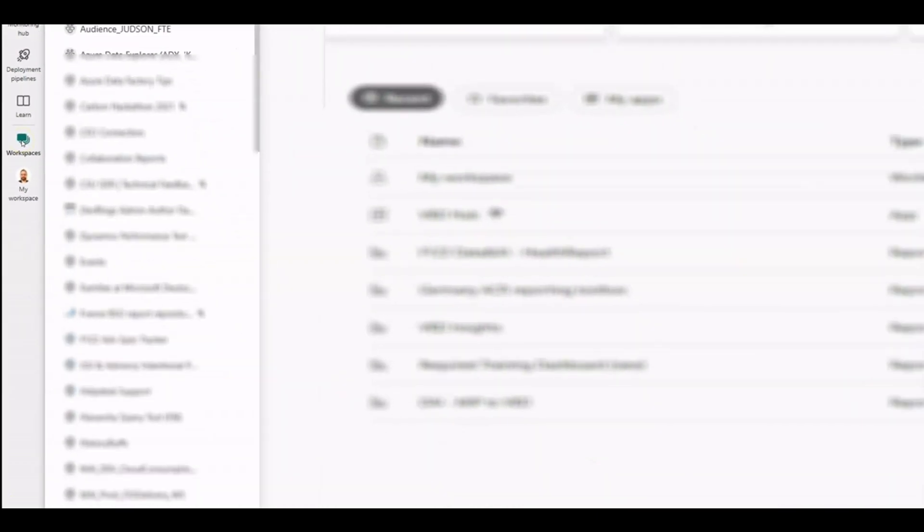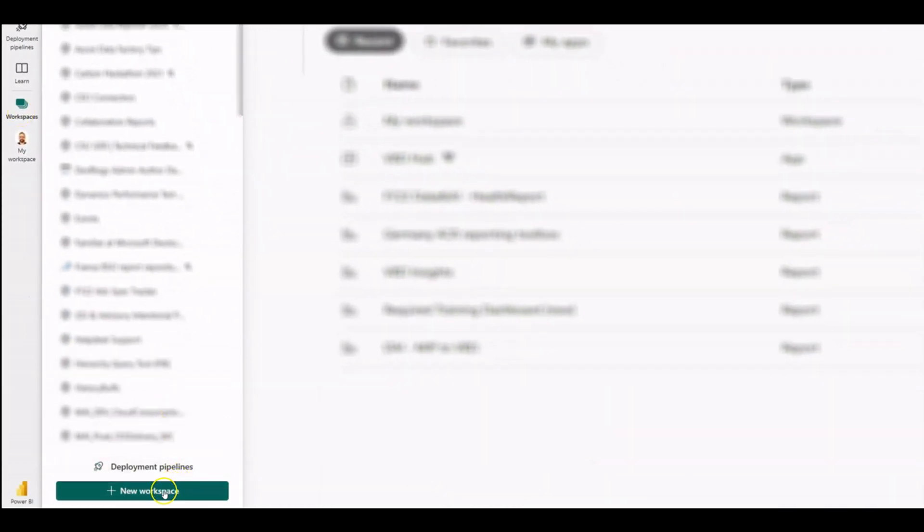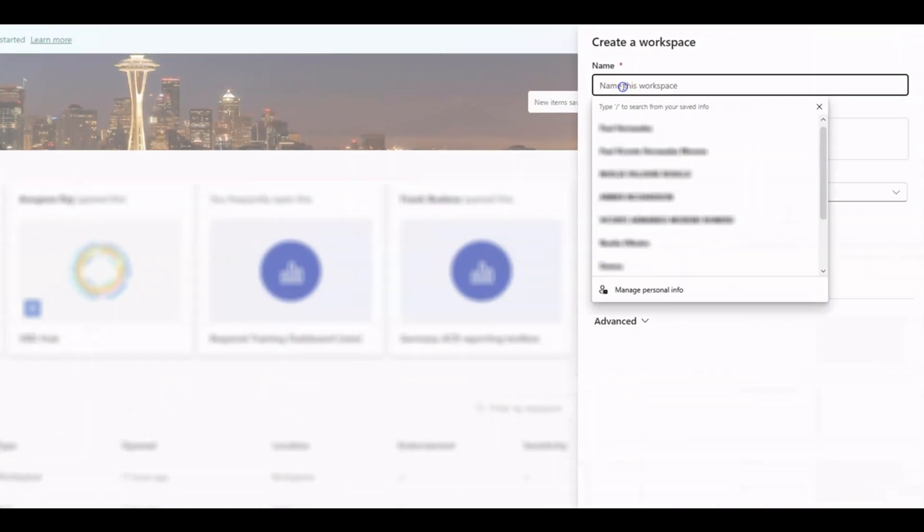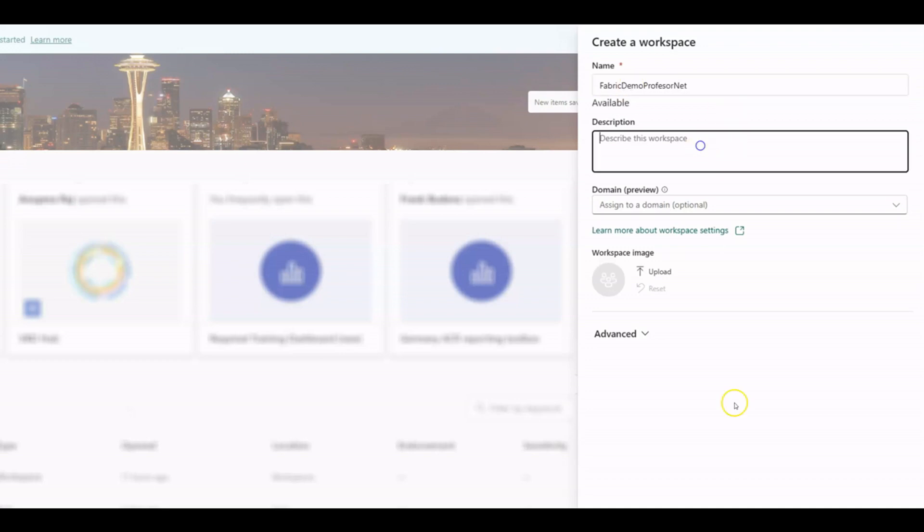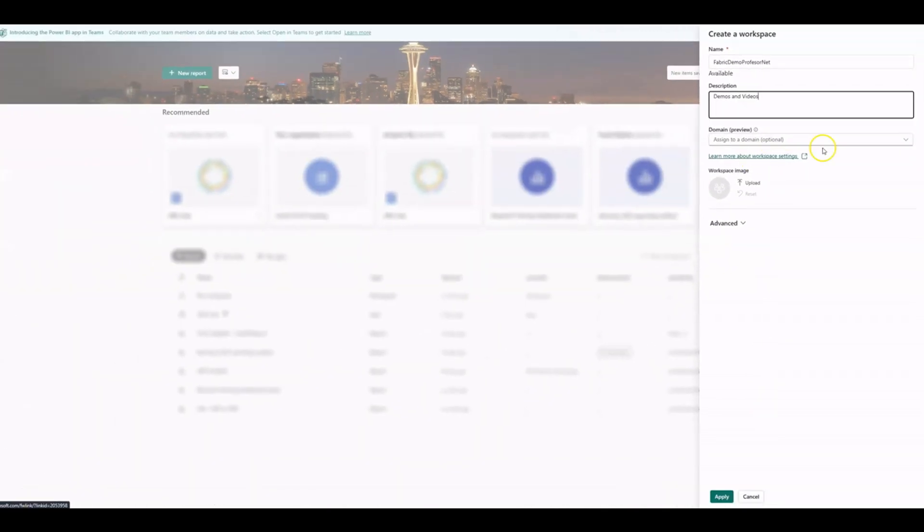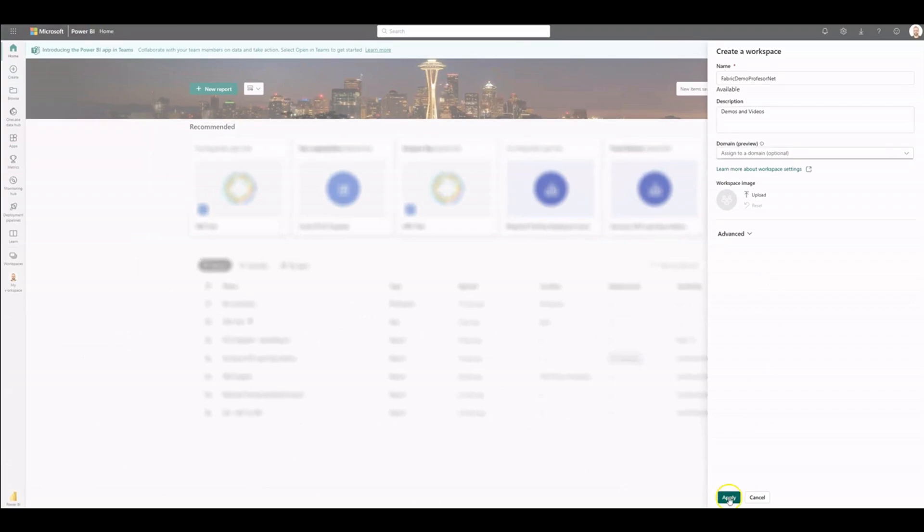The first thing we need to do is create a workspace within Fabric. Go to Workspaces tab and click on New Workspace. Enter an available name. It must be unique. Click on Apply.